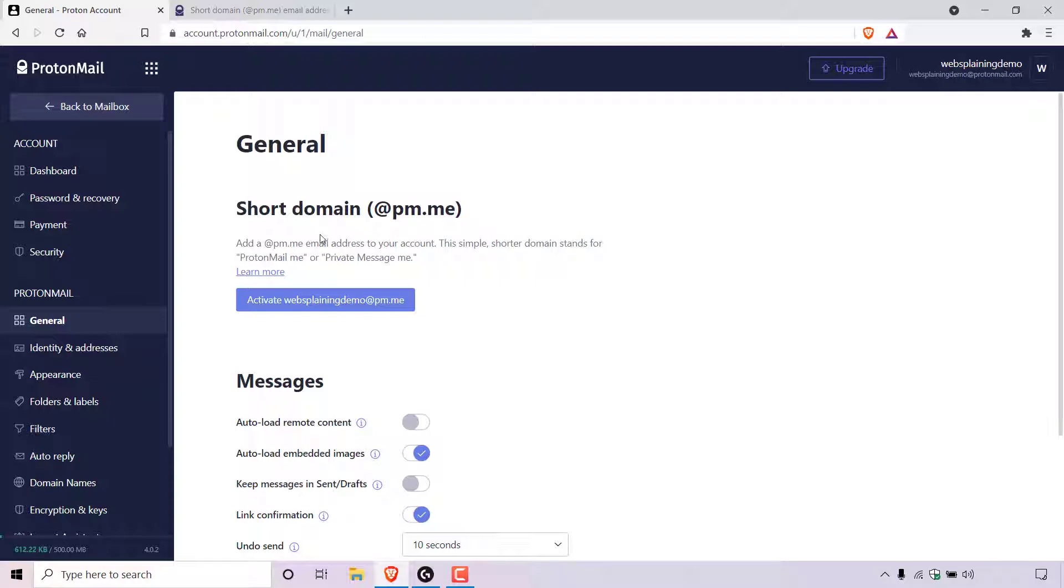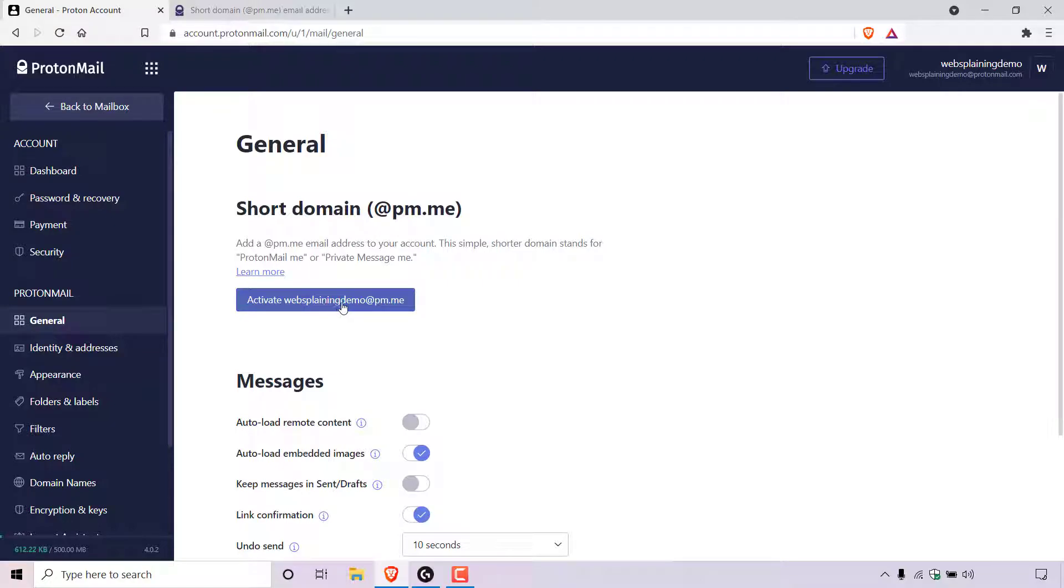Add a @pm.me email address to your account. This simple shorter domain stands for ProtonMail me or private message me. Underneath, you'll see a button in purple which says activate and then your ProtonMail username @pm.me.